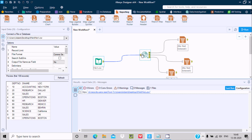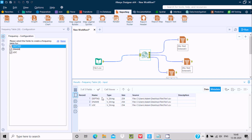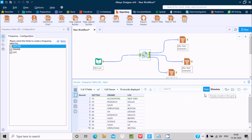Here you can see the data workflow. This is the incoming data. Clicking on the input, you can see the fields: DPT number, DName, location — all as string type. This shows the location file. If you want, you can click to see the data.